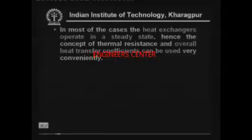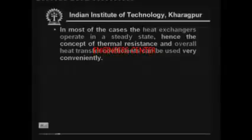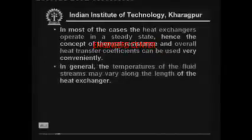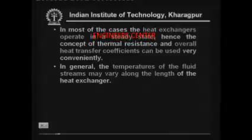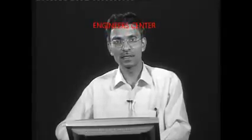We will look at the classification and different types of heat exchangers when we deal with the design of evaporators and condensers. Remember that a large number of different types of heat exchangers exist. In most cases, the heat exchangers operate in steady state, so we can apply the concept of thermal resistance and overall heat transfer coefficients very conveniently. In general, the temperature of the fluid streams varies along the length of the heat exchanger, unlike the composite cylinder example where temperatures remained constant. To take care of this temperature variation along length, a mean temperature is defined.